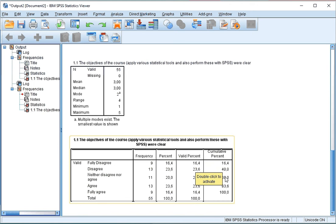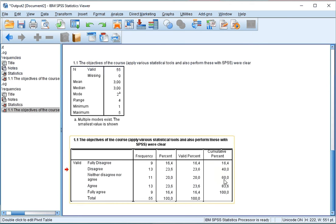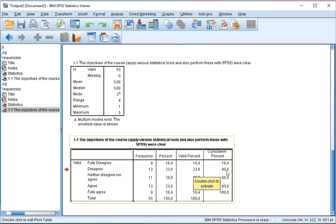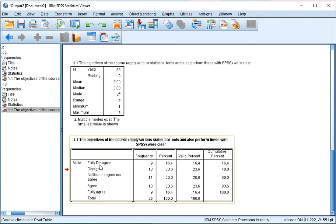We can also see the cumulative percentages - that's the addition of these each time, so 16.4 plus 23.6 would be 40, and the 60% is all of these people combined. So those are the ones that are neutral or had less of an agreement with it.